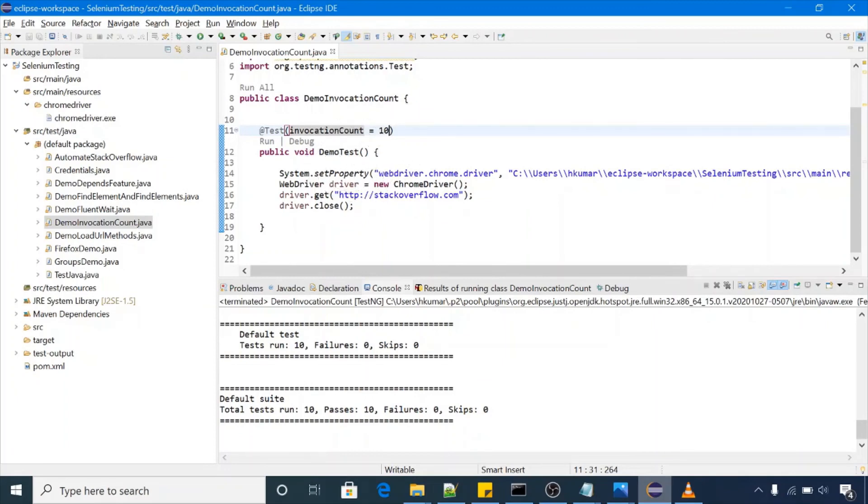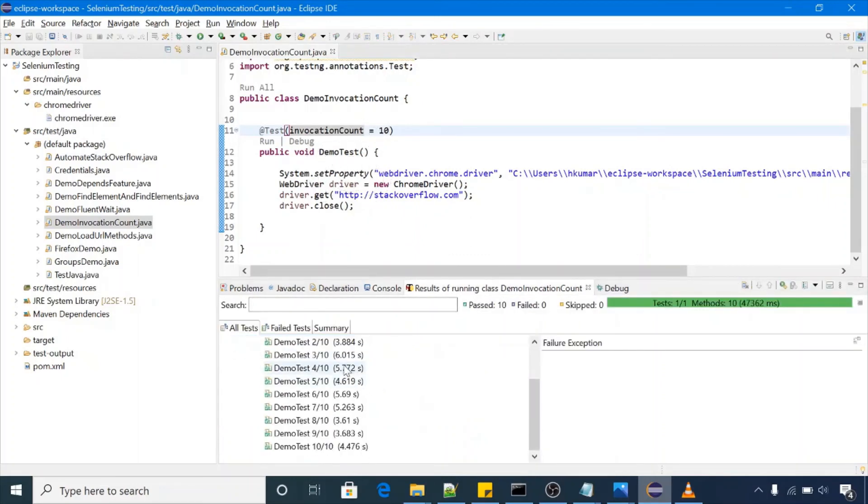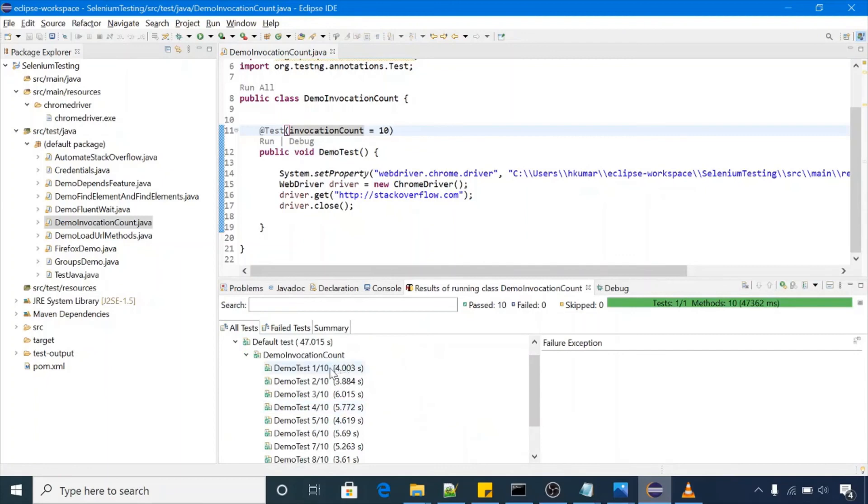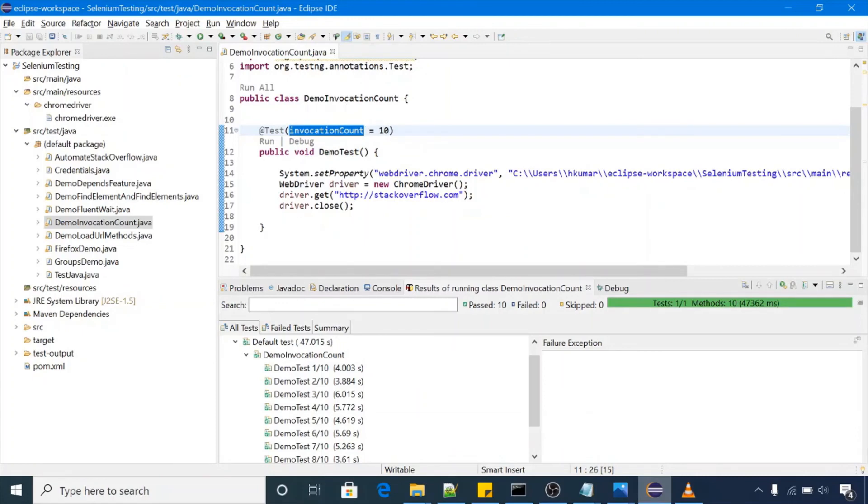You can see results from here. So here you are getting 10 test cases, one of 10, two of 10. So this is the feature of invocation count, you can run the same scenario multiple times.